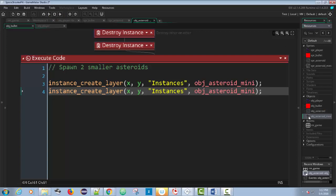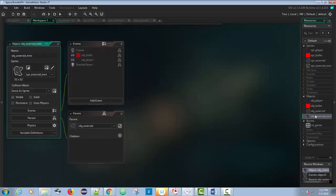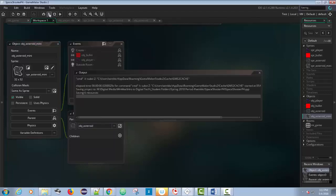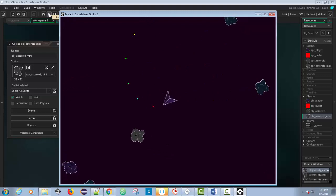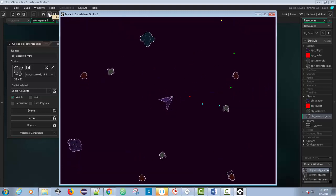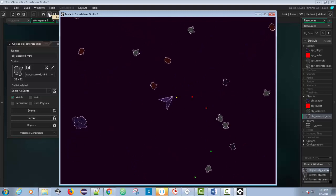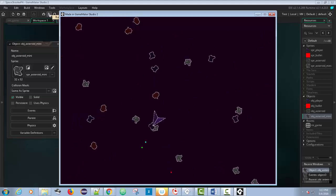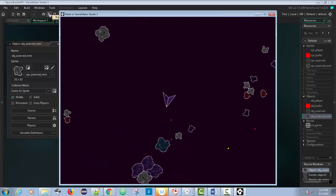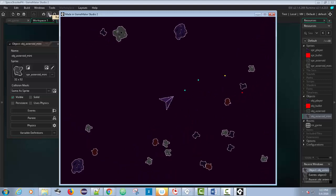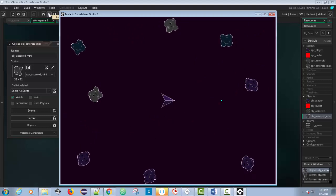The mini asteroid inherited everything from the parent — including the code that spawns new smaller ones. So when you shoot a mini asteroid, it also spawns two more. The more bullets you fire, the more asteroids appear. You might actually like that as a game mechanic, but I want to be able to shoot all asteroids without more keep appearing. To fix this, you need to understand another concept: override.